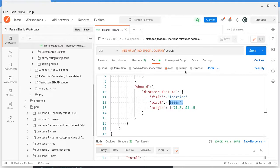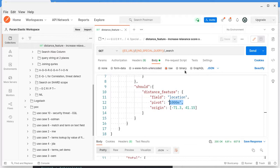For any search query, by default only the top 10 records will be returned. Of course, if you want you can change this by specifying a size. By default it will be the top 10 records. So how are the top 10 records identified? It is based on the scoring. That is why we use this distance feature.